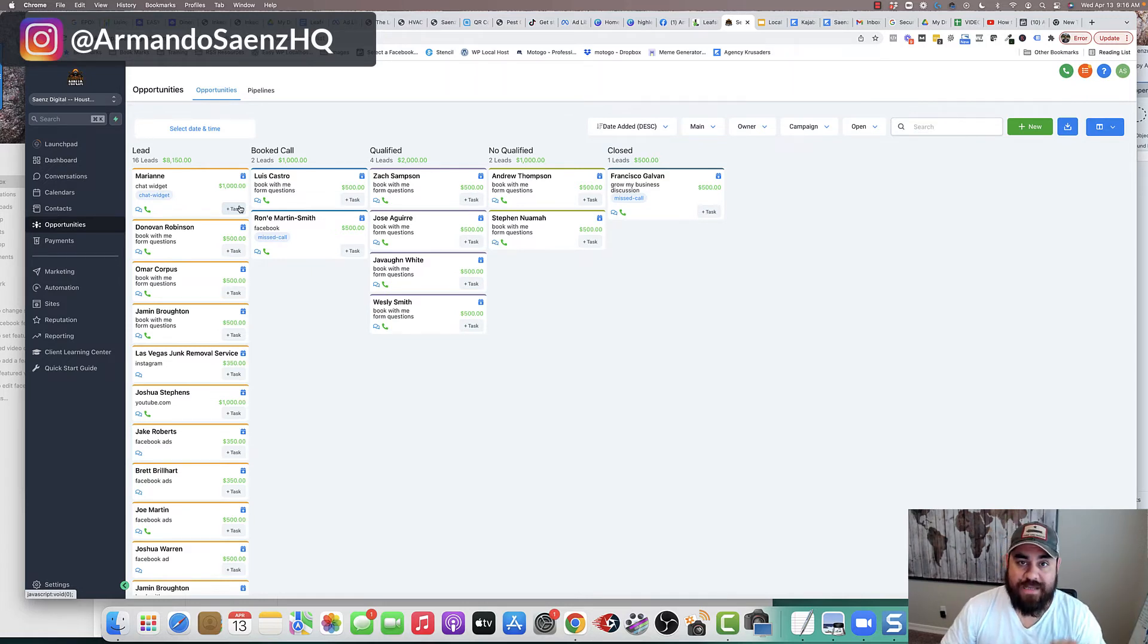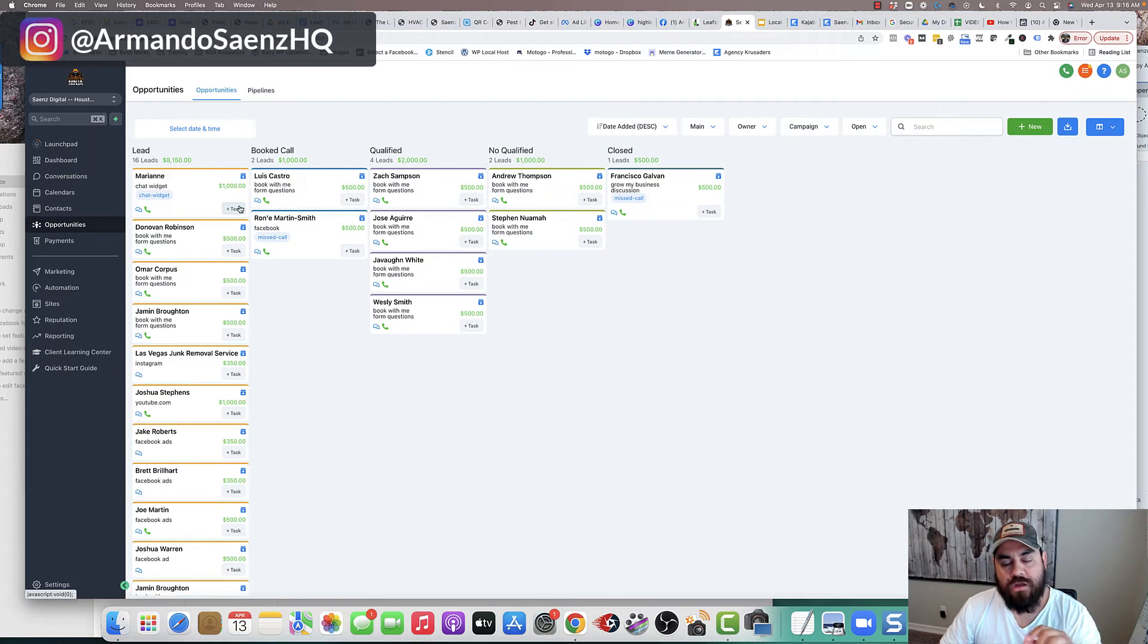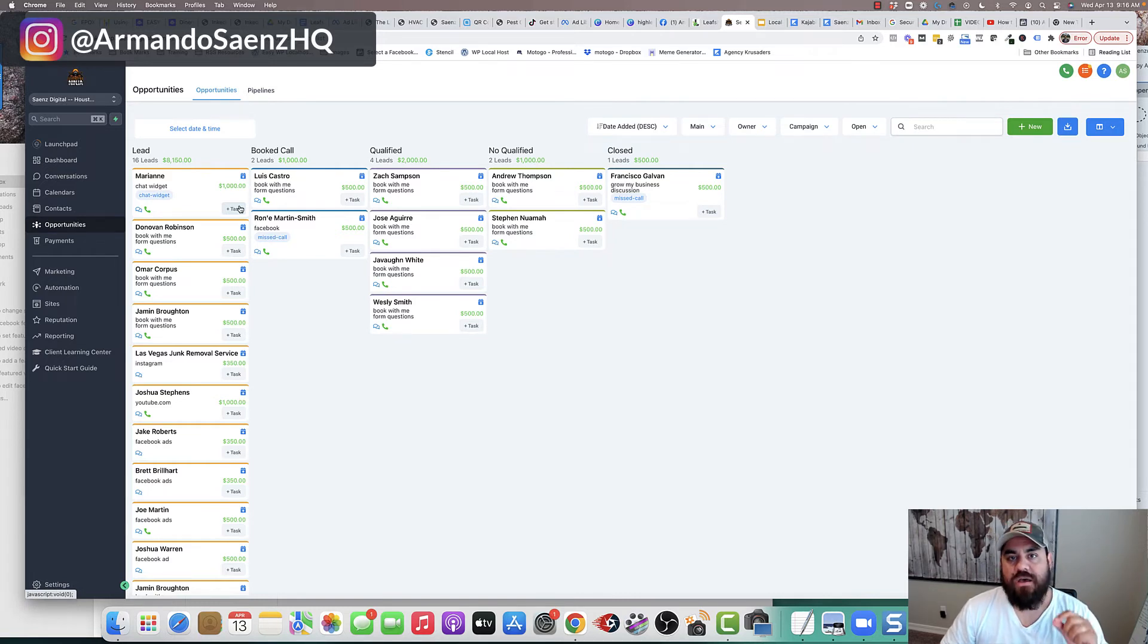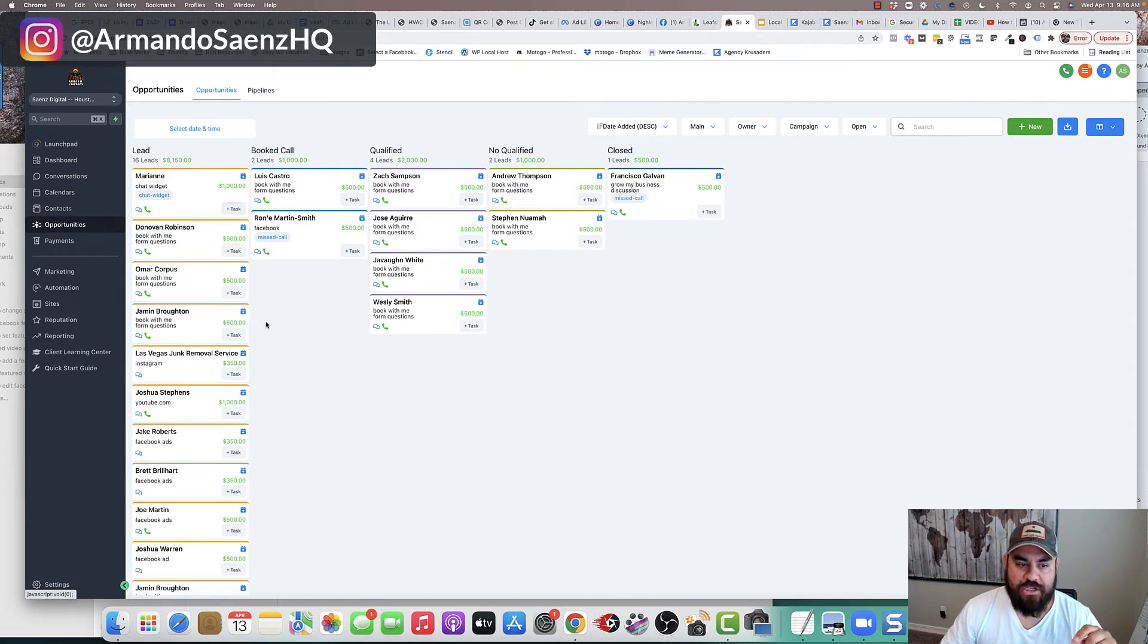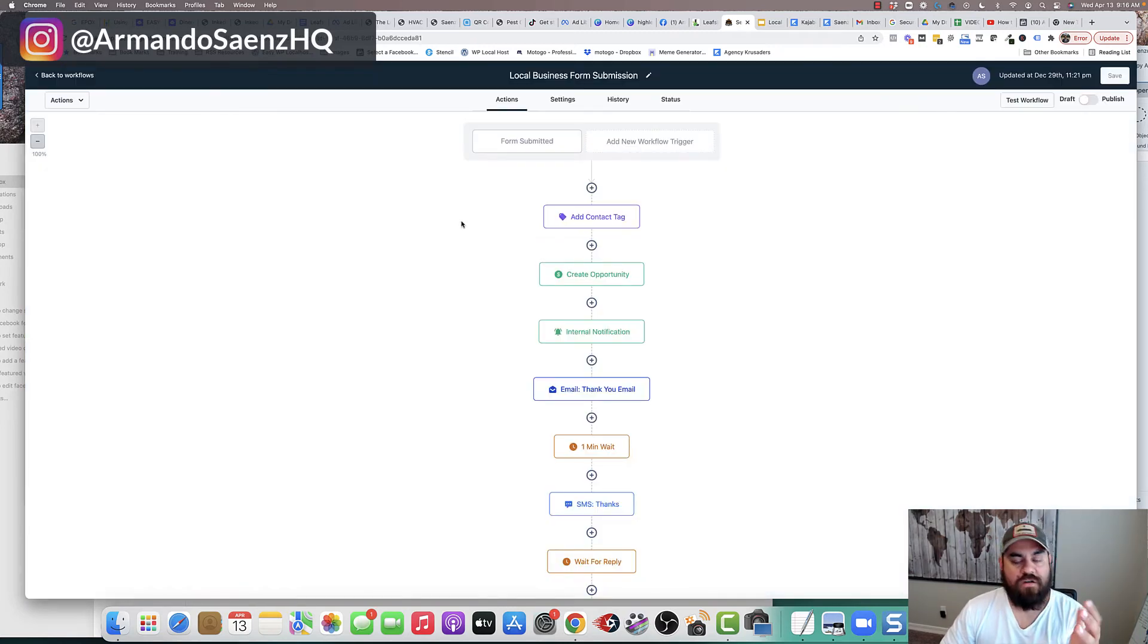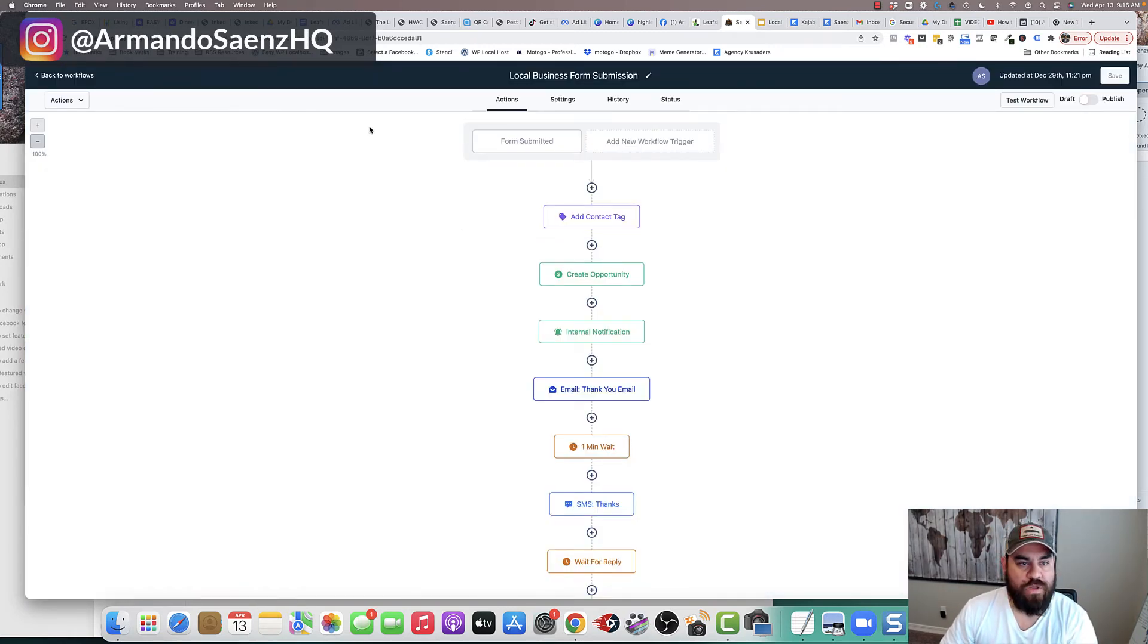Now I'm going to show you how to actually set this up, and I'm going to walk you through the automation that we use in order to maximize our lead generation ads.